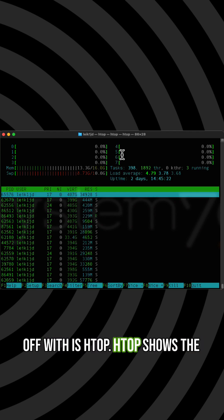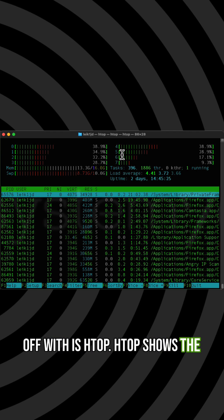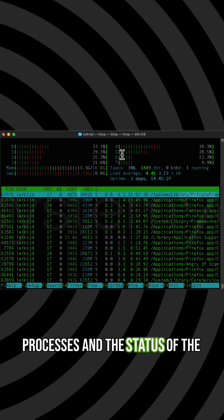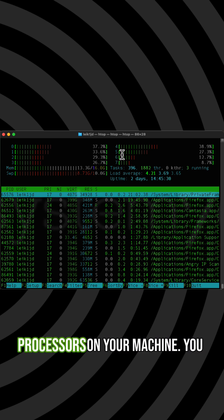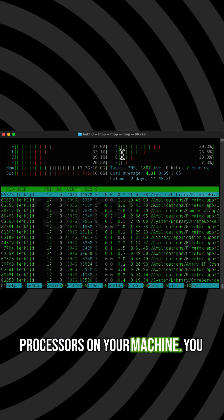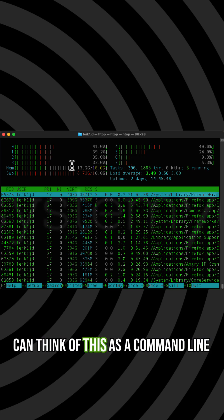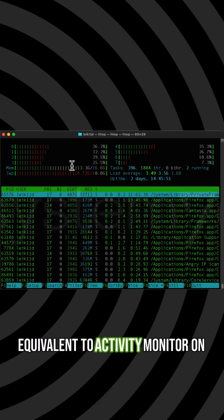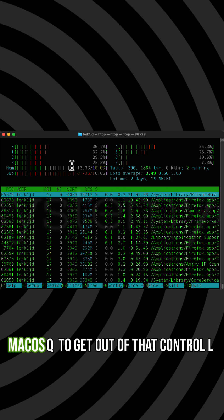HTOP shows the running processes and the status of the processors on your machine. You can think of this as a command line equivalent to Activity Monitor on Mac OS.